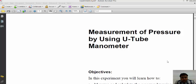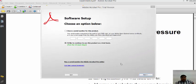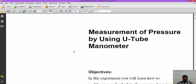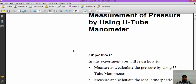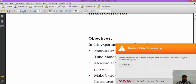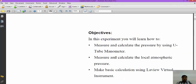Good morning. Today I would like to tell you about the measurement of pressure using a U-tube manometer. The main objective of this session is to measure and calculate the pressure using a U-tube manometer, to measure and calculate the local atmospheric pressure, and to perform some basic calculations using LabVIEW virtual instrument.